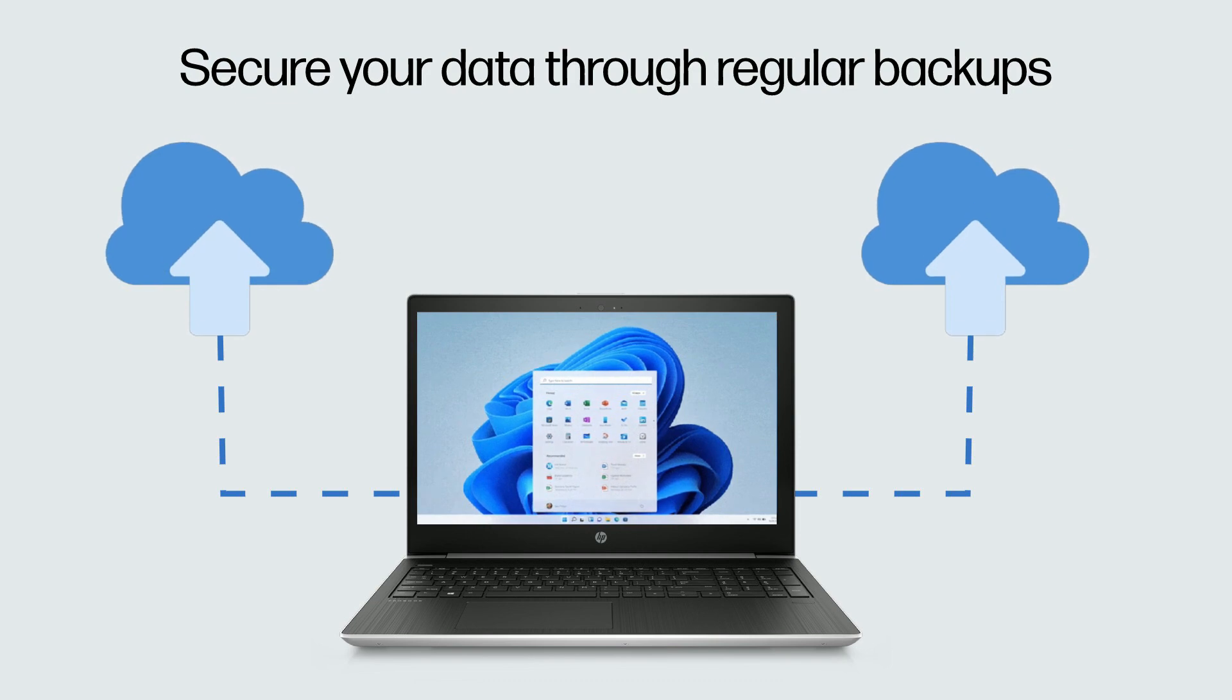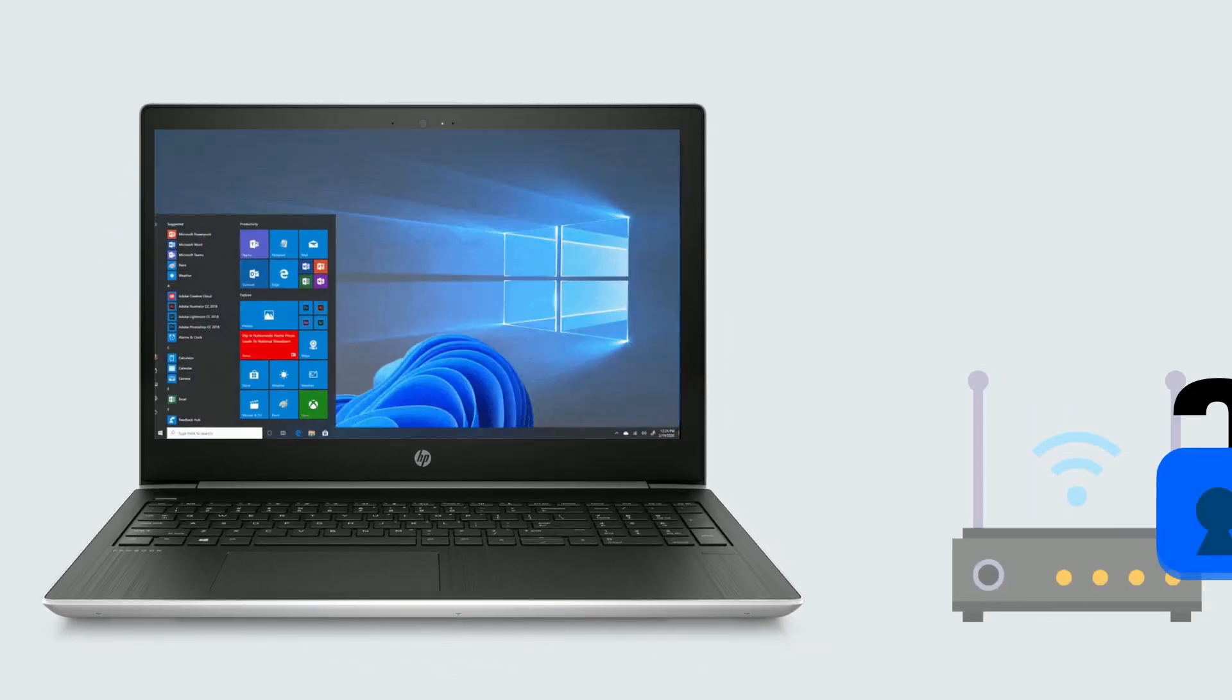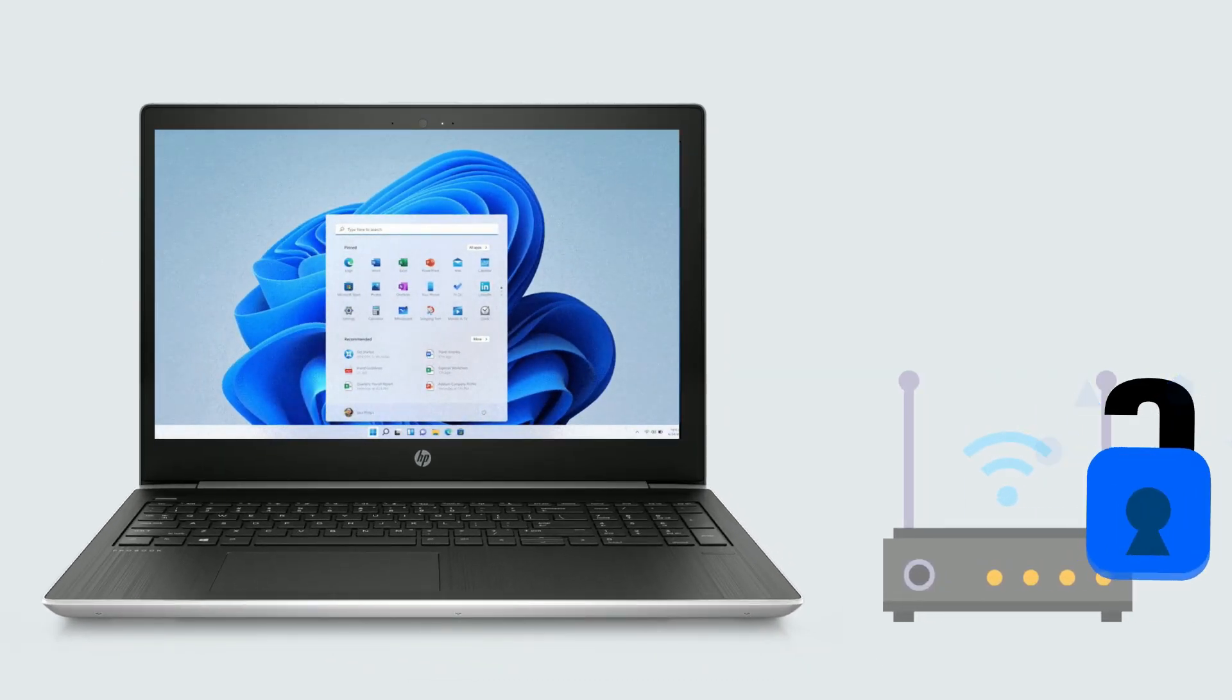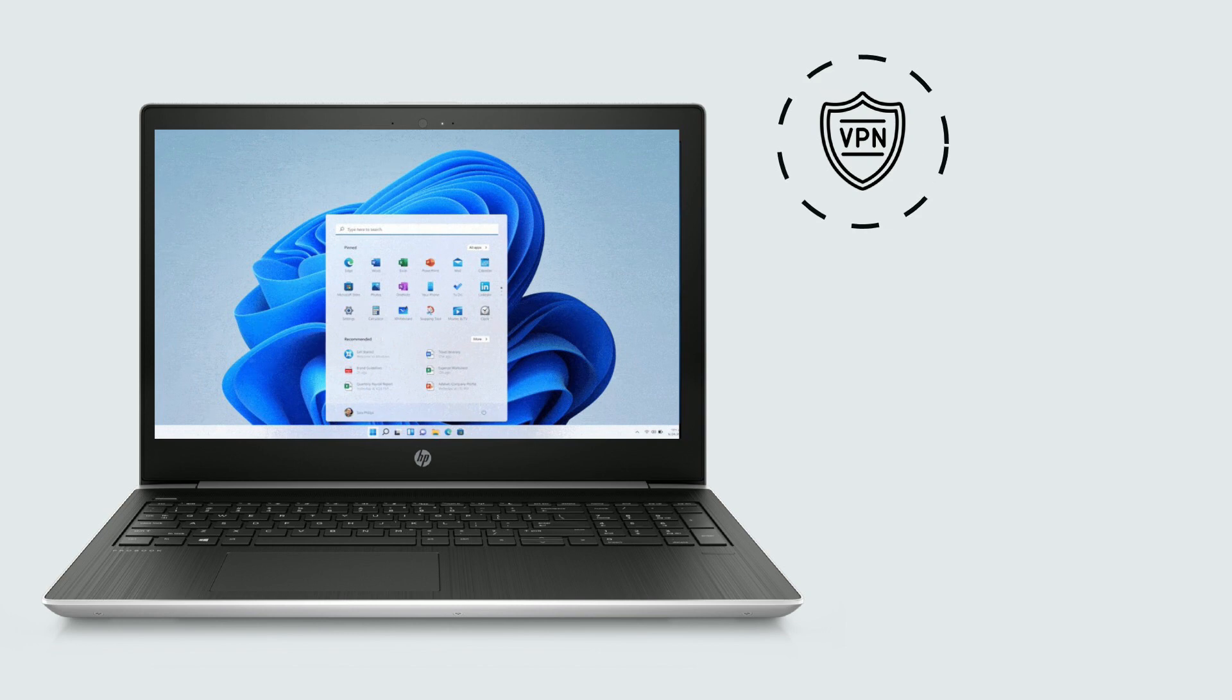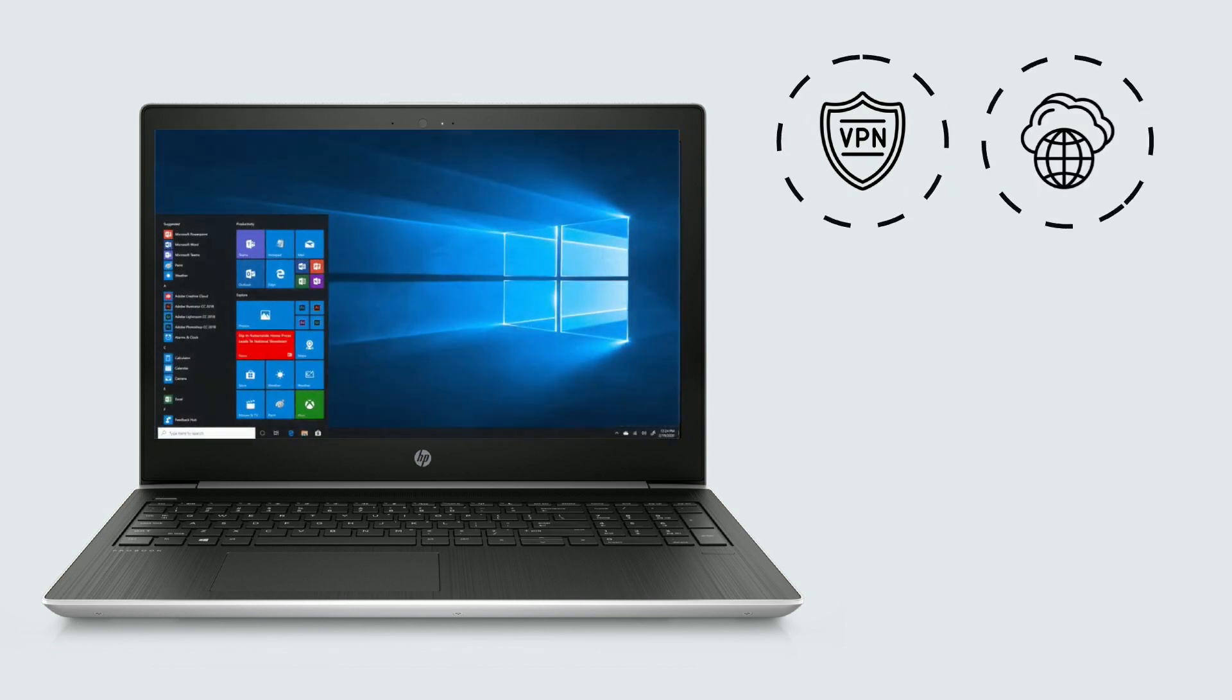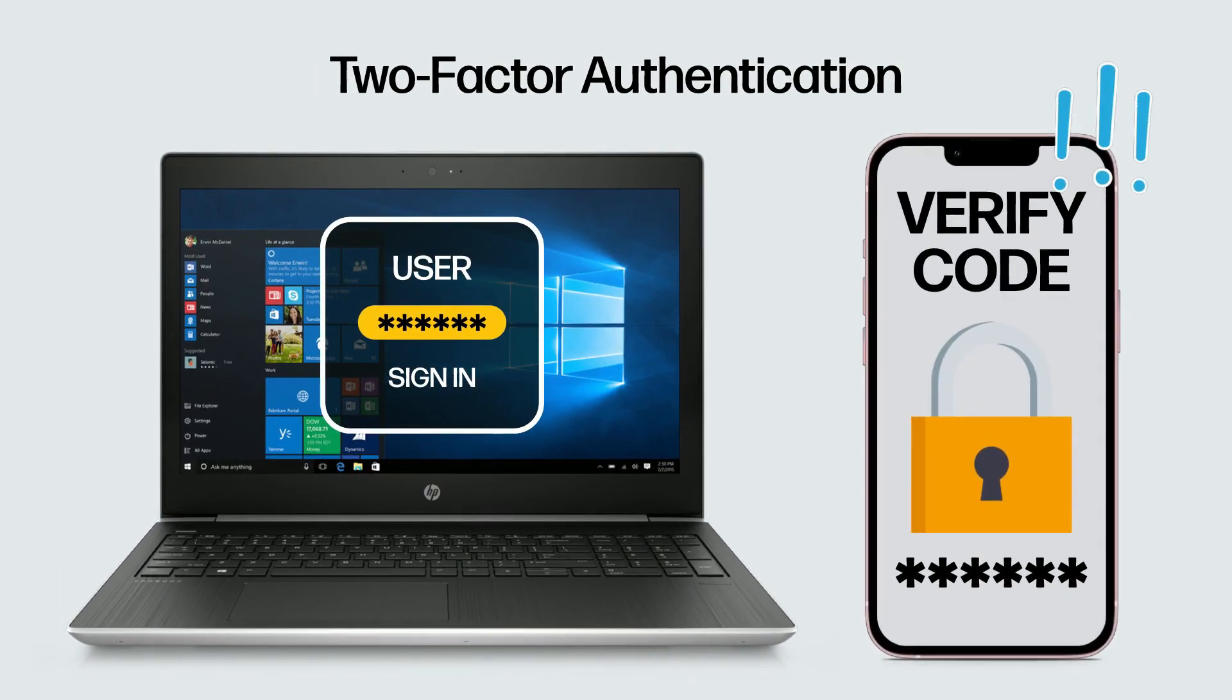Strengthen Wi-Fi security with encryption and consider using a VPN on public networks. Implement two-factor authentication for added security.